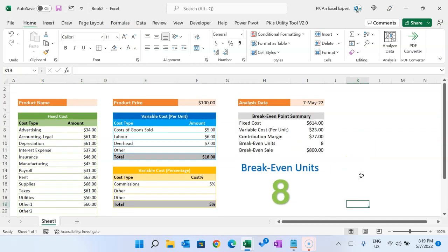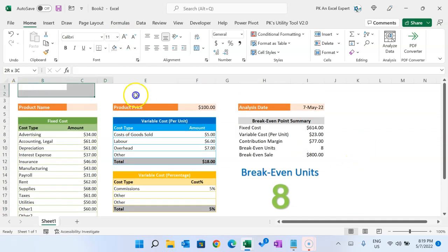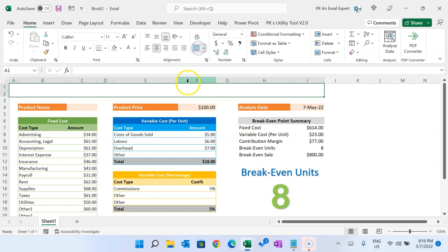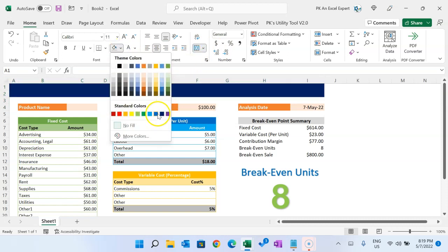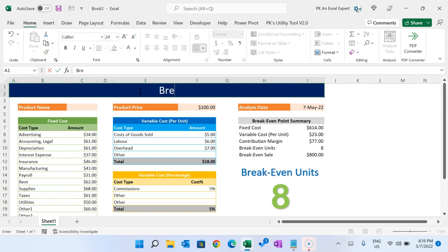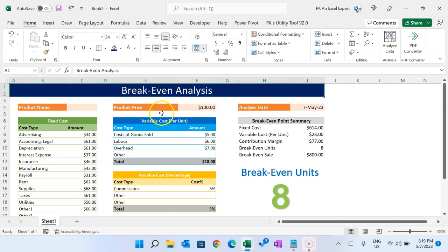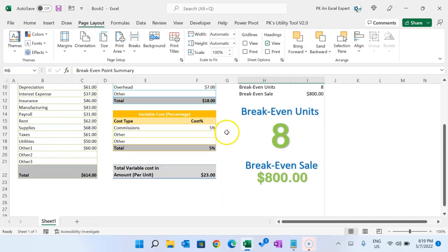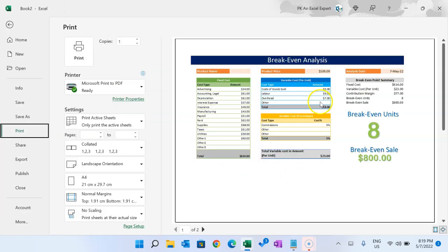On the top, select the range and click Merge and Center for the title. Add a dark background color with white text, make it slightly bigger, and put your title here. Then go to Page Setup, set orientation to Landscape, and you can see everything fits on a single printout.